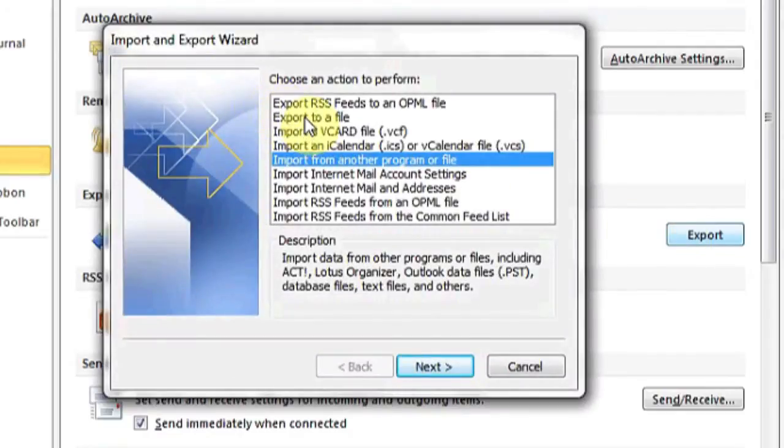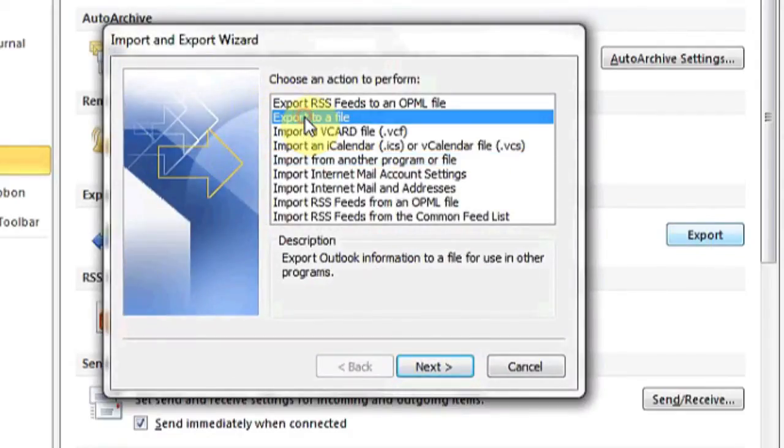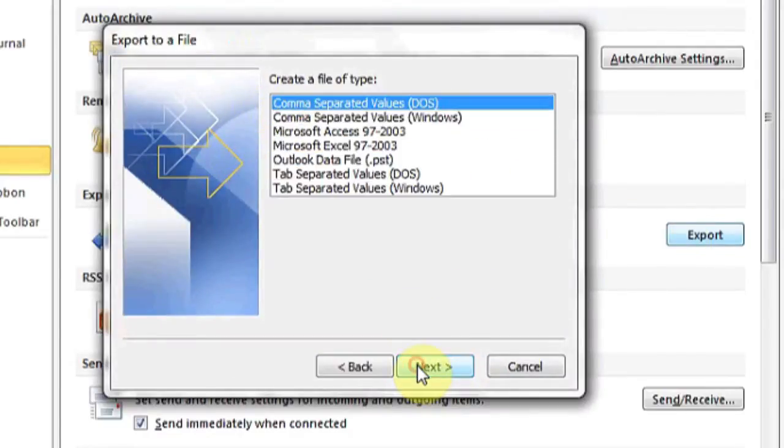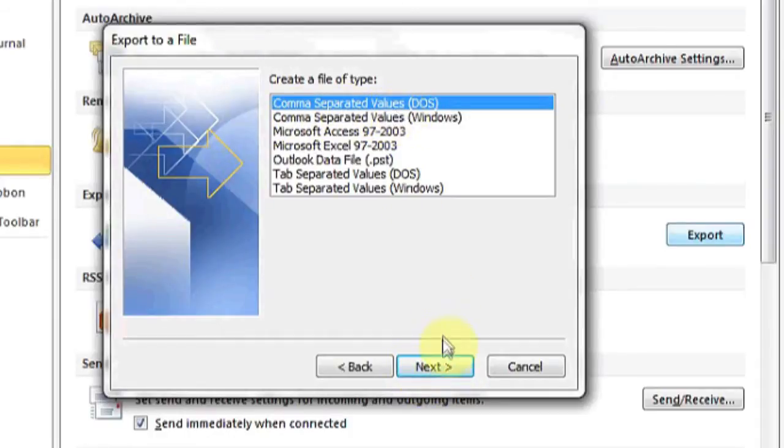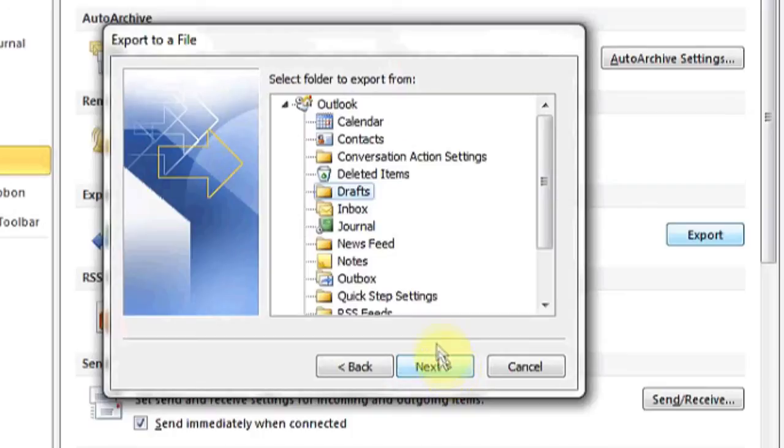Now at the top, click Export to a File, hit Next, choose Comma Separated Value, or CSV, Next.